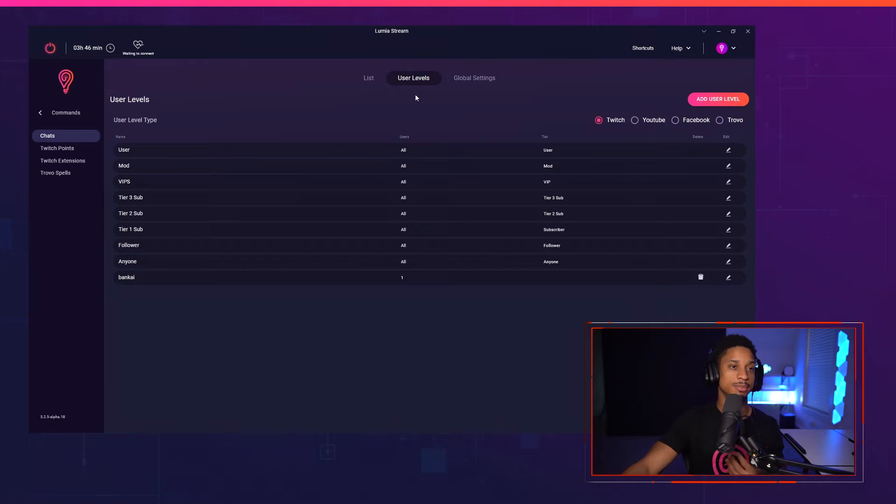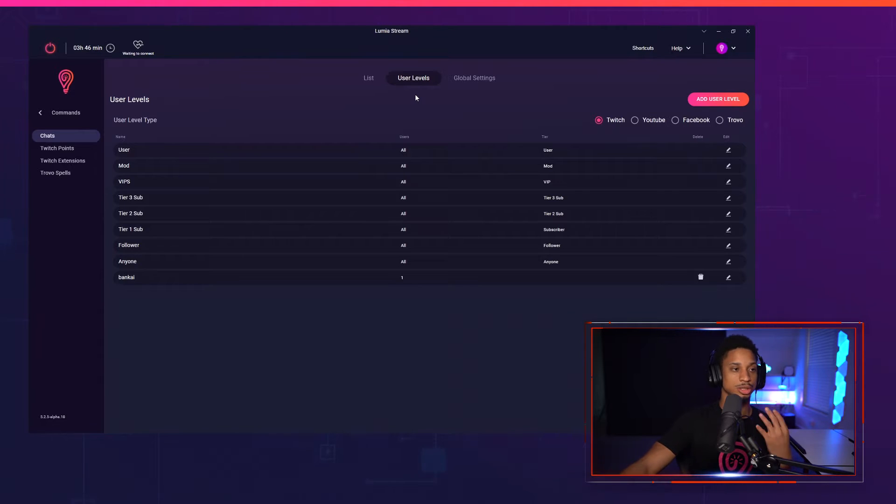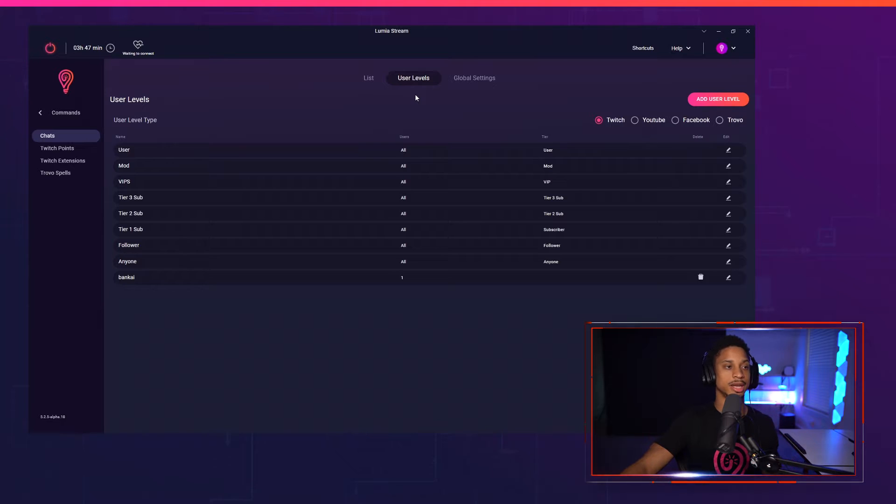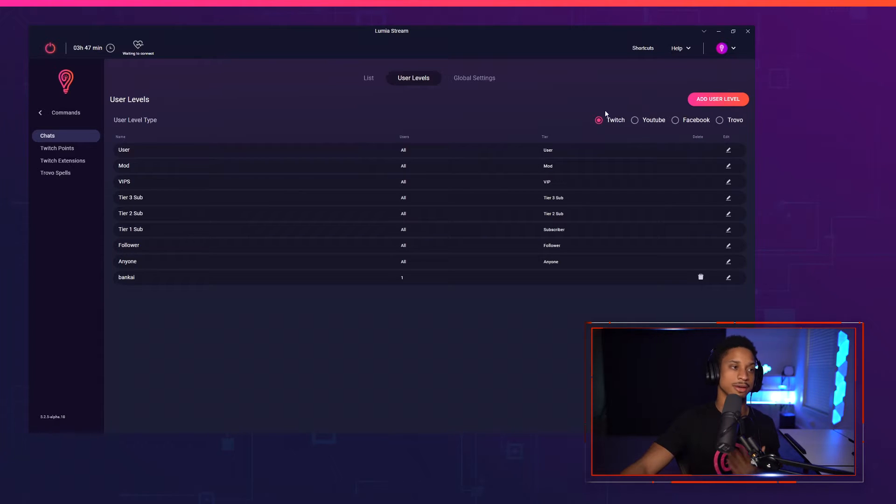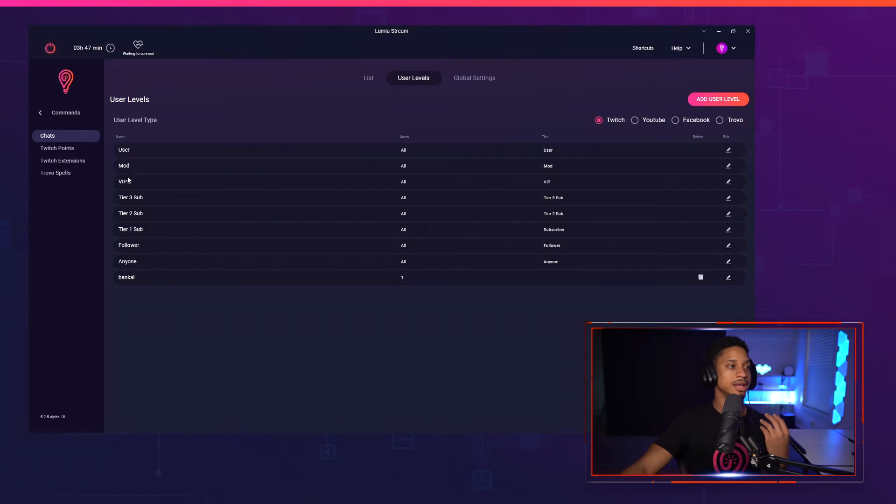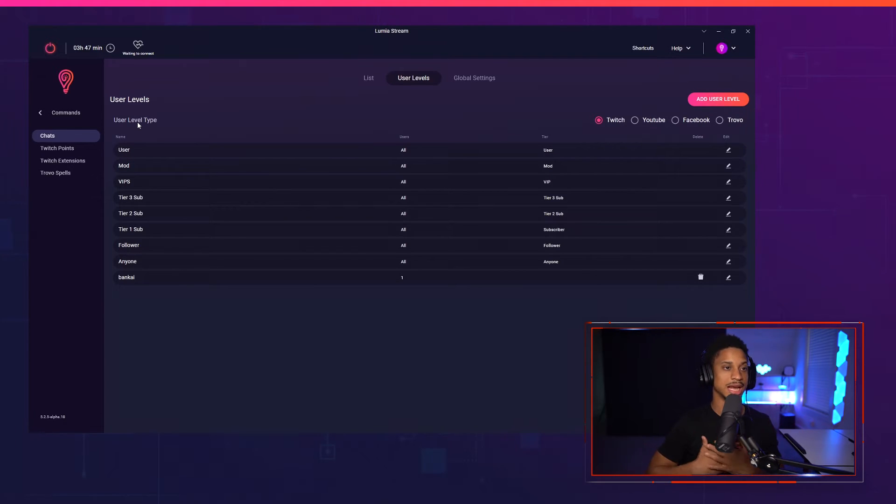We're going to see by default where it's going to be defaulted to Twitch's user levels if you're coming from an older update, but if you're coming from 5.3, you should have your user levels for your platform. So right now with Twitch, I have users, mod, user just means me. That's the streamer.